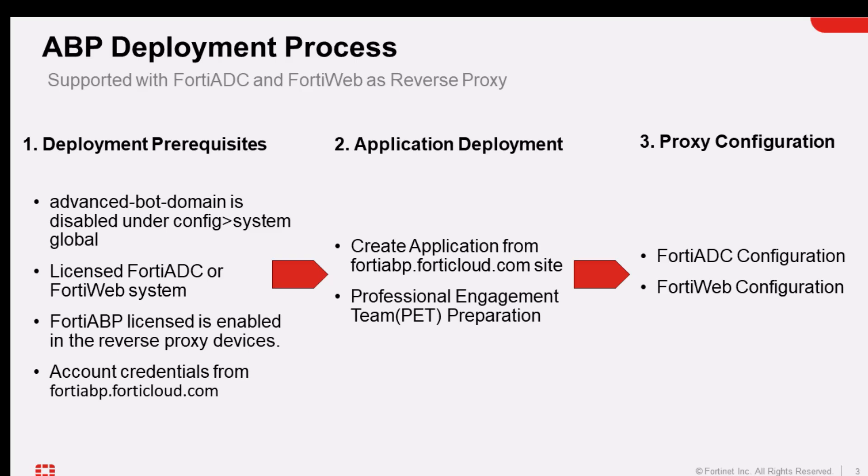PET stands for Professional Engagement Team, and it requires two to three days to complete. If you wish to modify or add entries, please submit a request with the FortiNet support group.